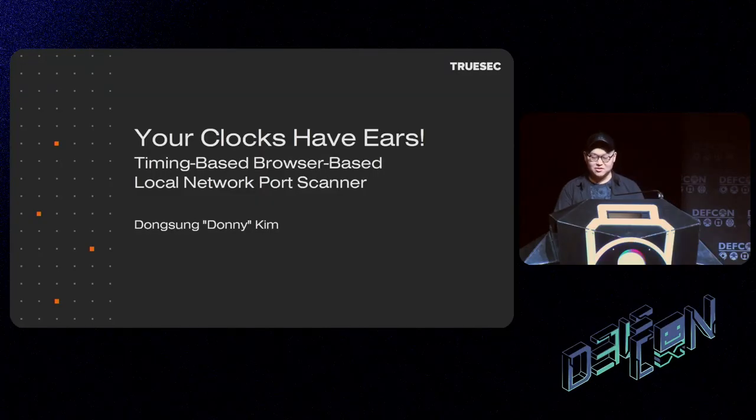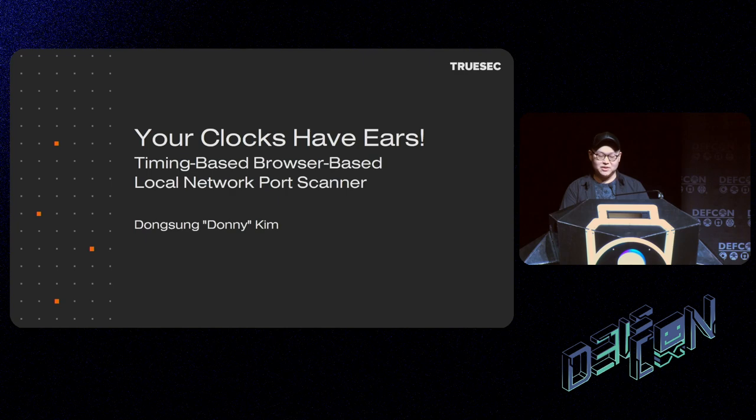Your clocks have ears: a timing-based, browser-based, local network port scanner.